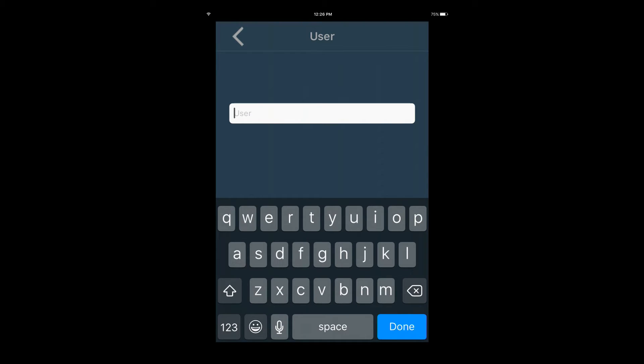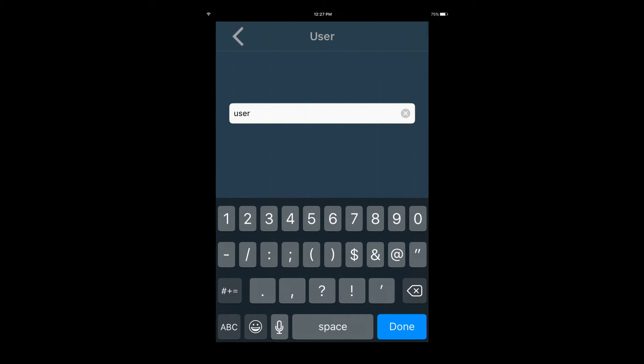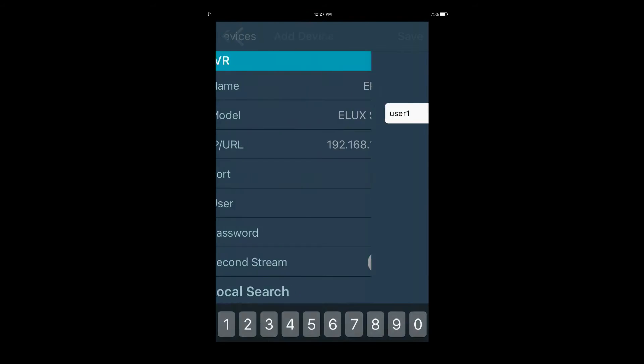Next, enter the username and password of the device you are trying to add. These are accounts set up at the device. The default for the admin account is the number one eight times.